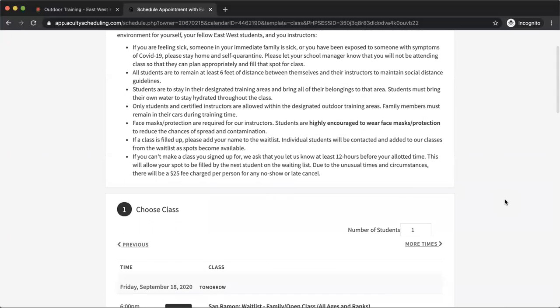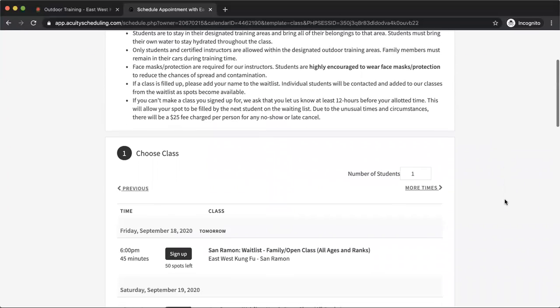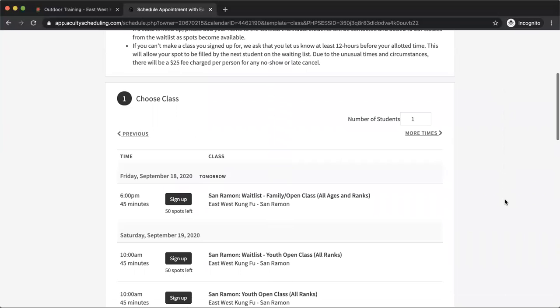So it's really easy to use. If you have any questions still, feel free to call your school, talk to your school manager. They'd be happy to answer any questions you have, help you get set up for your first class. And we can't wait to see you guys all back in here to school with us.